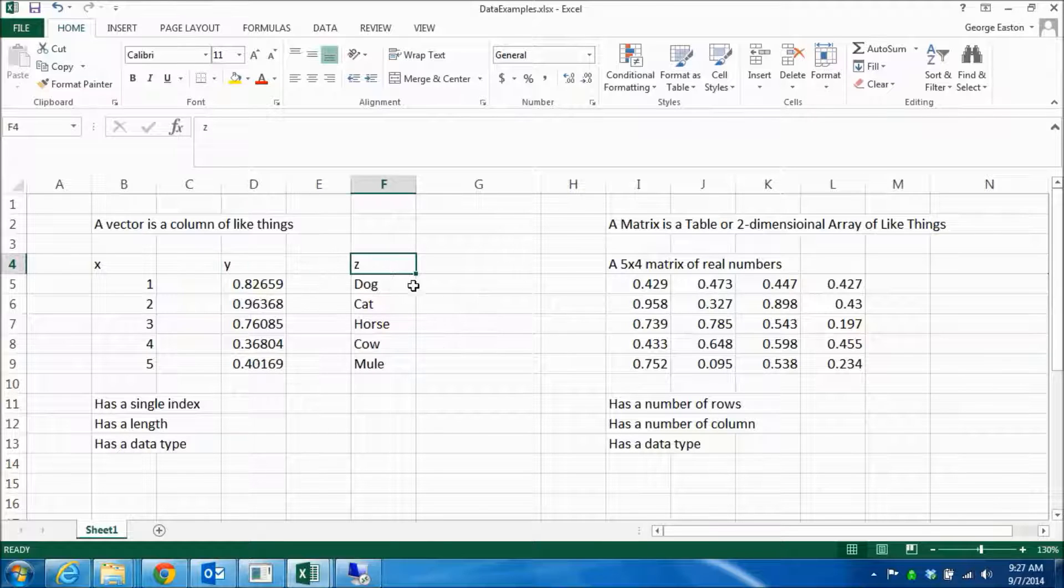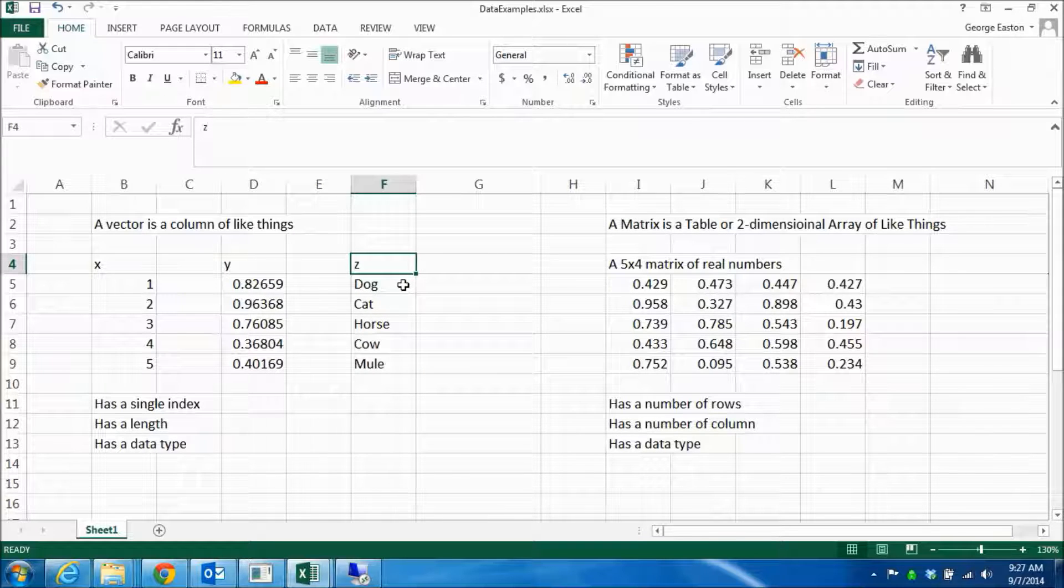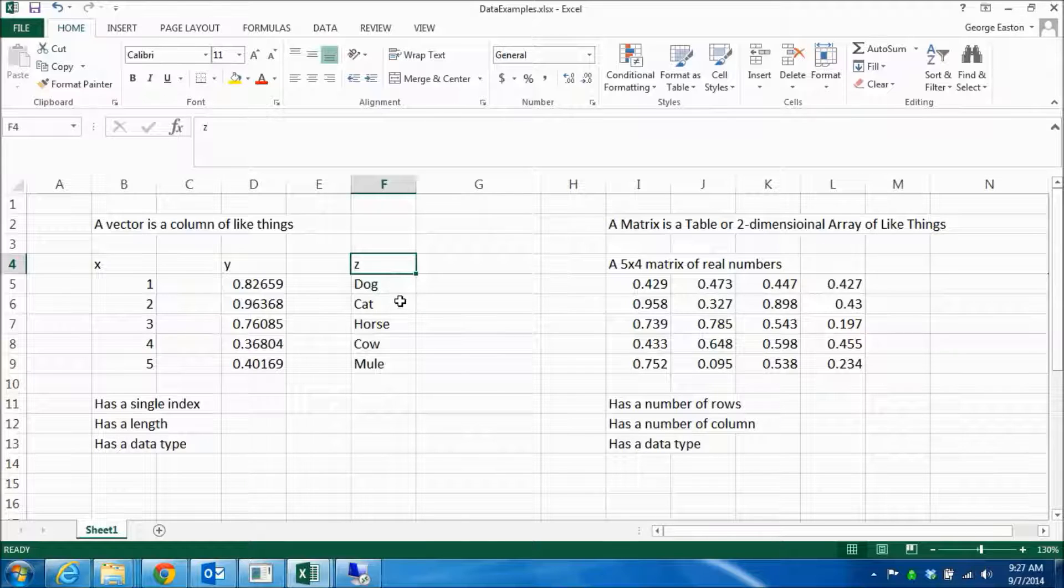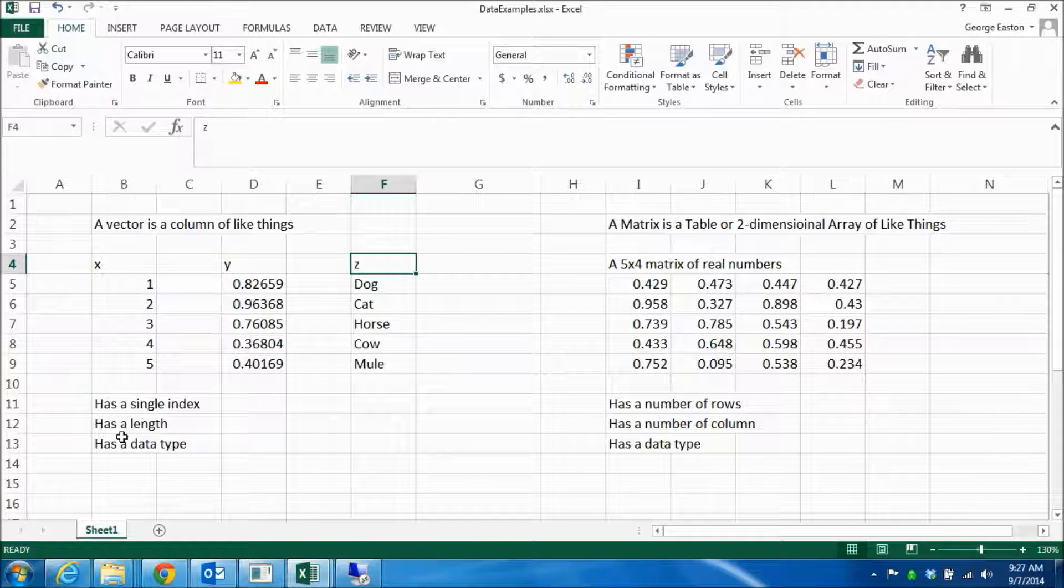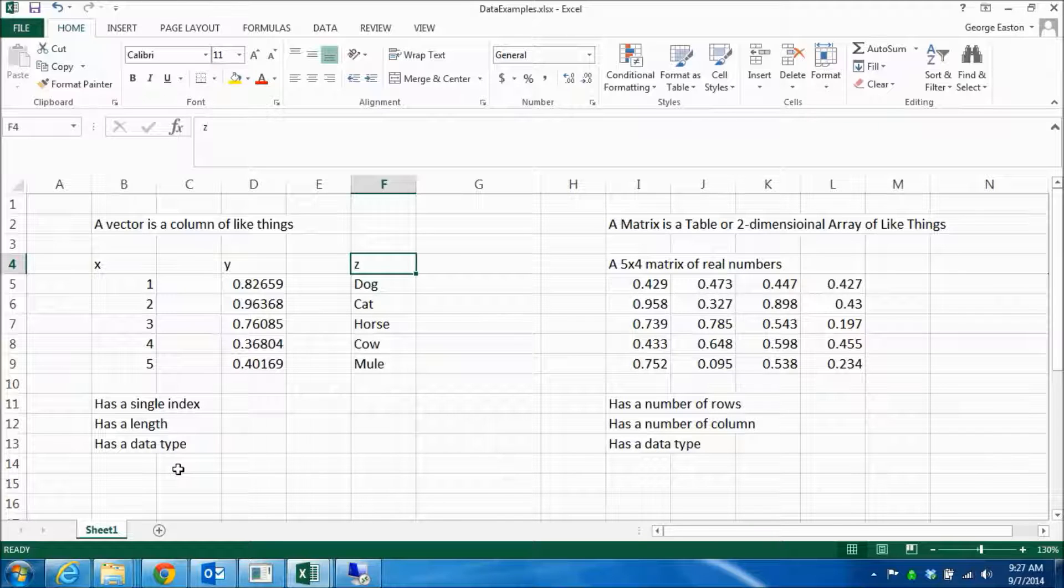The last vector Z is a vector of strings. It contains things like dog, cat, horse, and so on. So again, it has a length, which is five in this case, and it has a data type, which would be string.